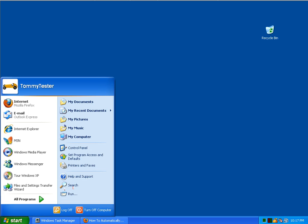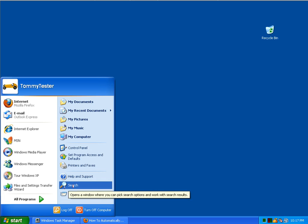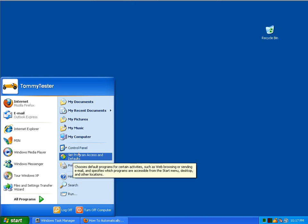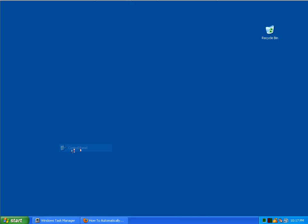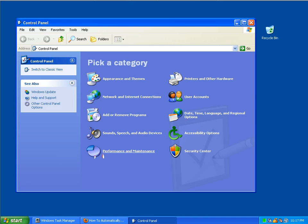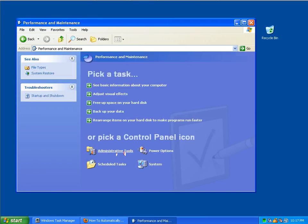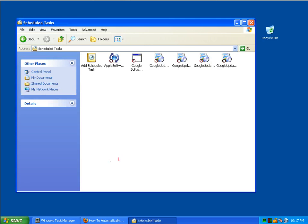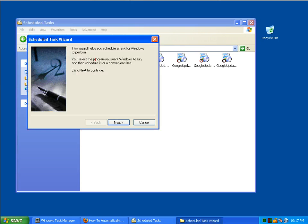We're going to click on the start button, control panel, performance and maintenance, scheduled tasks, double click on add scheduled tasks, and click the next button.